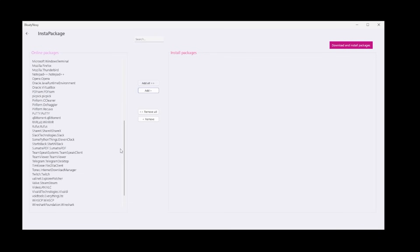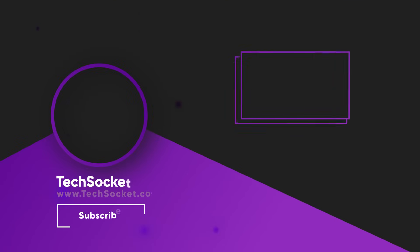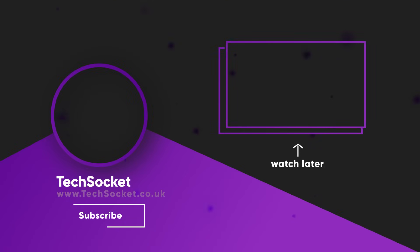But there is a few things in BloatyNosy that allows you to easily revert those settings, as you saw at the beginning. And yeah, just again, thank you so much for watching. I'll see you in the next one.